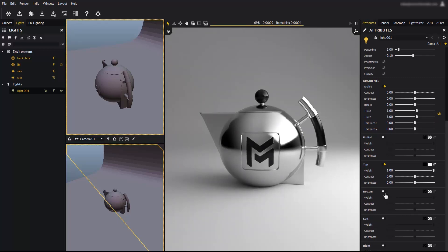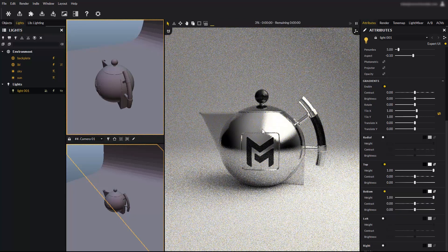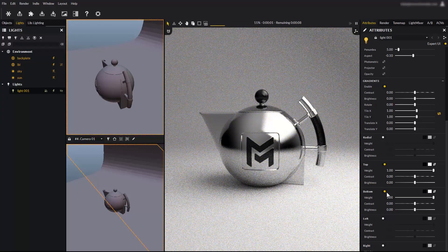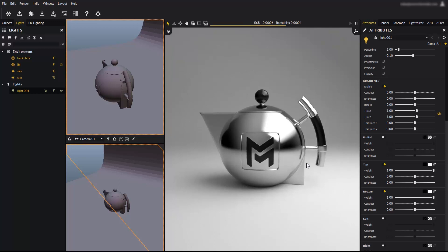There is one independent gradient per light side. Enable the bottom one for example, and the same gradient appears at the light's bottom edge. But this will be the subject of another tutorial, going much deeper with lights.